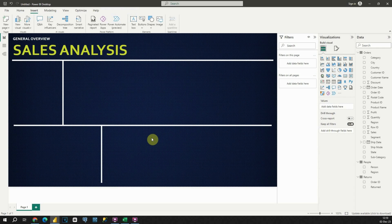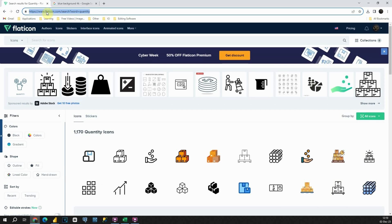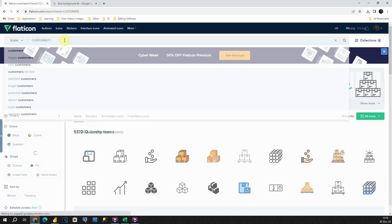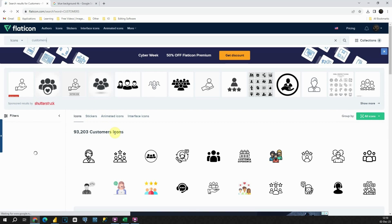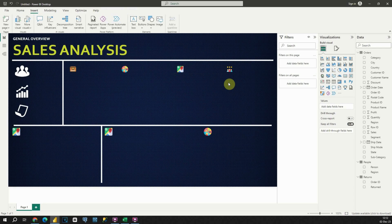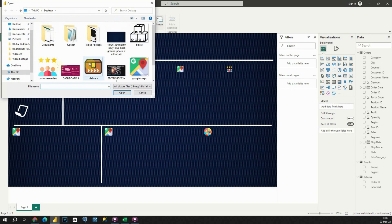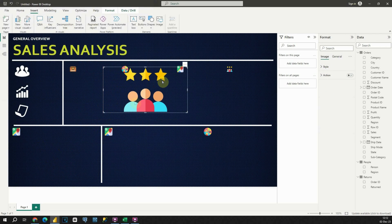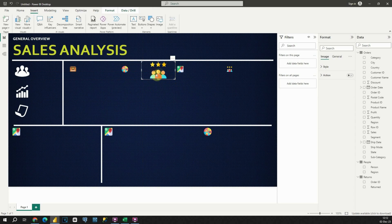Let me show you how to get nice icons for your dashboard. You can use this site to download your icons — in the search box you can type, for example, 'customers,' press Enter, and you will be able to see different customer icons. Now I'm going to import those icons into my dashboard. In the Insert tab, let's find Image, click on that, find your icon, click on it, and you will be able to see your icon — you can resize it and place it on the proper location.